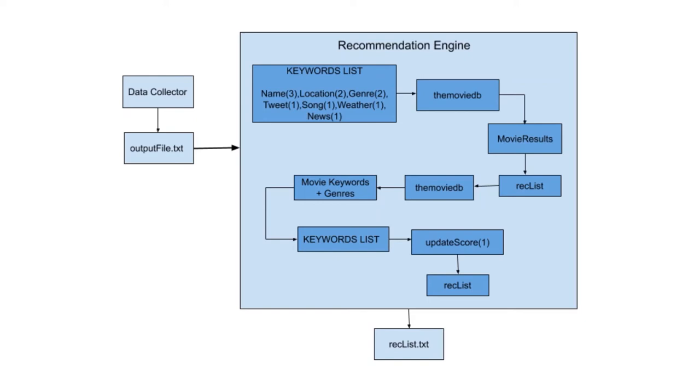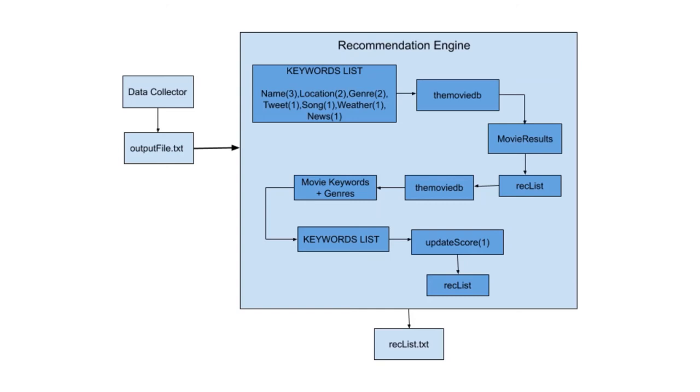After all the movies have been scored and put into the recommendation list, we will do a second check to see how the movies fit into the keywords. To do that we will again query all the movies in the recommendation list on the Movie DB database to get more detailed information such as movie keywords and genre. Then we'll check to see how many times these keywords and genres appear in the keywords list and that will add on to the score of the movie. After doing that second check, the recommendation list will be updated and sorted with the movie with the highest score at the beginning and the movie with the lowest score at the very end. Our final output would be a text file of all the movie IDs of all the recommendations.